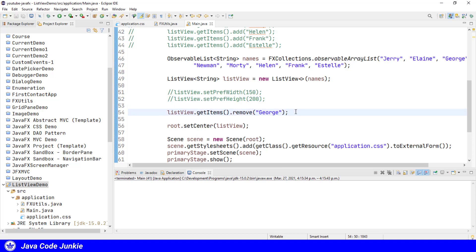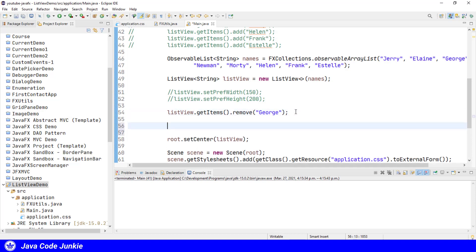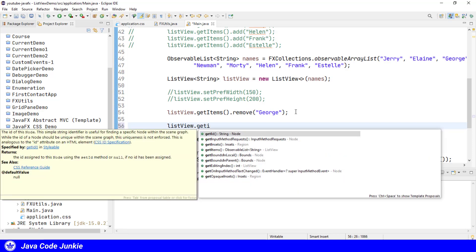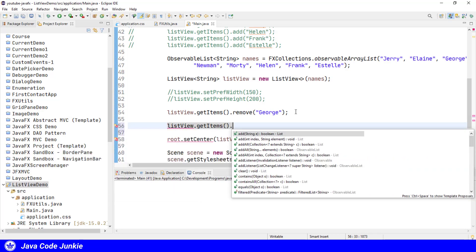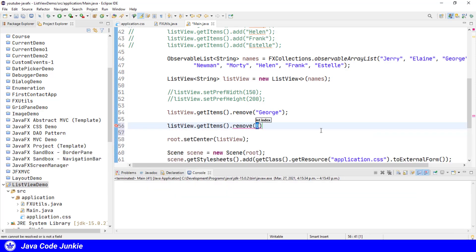We can also remove elements by their index. ListView.getItems.remove, and let's remove index 5. Now this is zero-based, so it would be 0, 1, 2, 3, 4, 5. So it would be the sixth element.